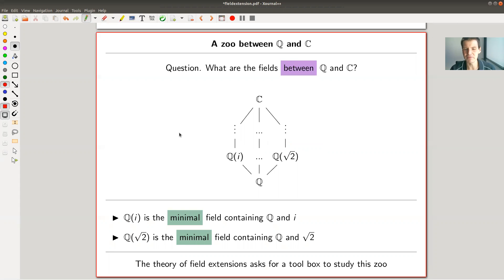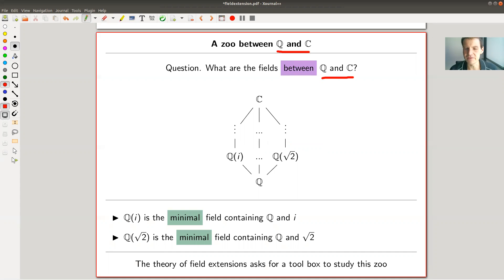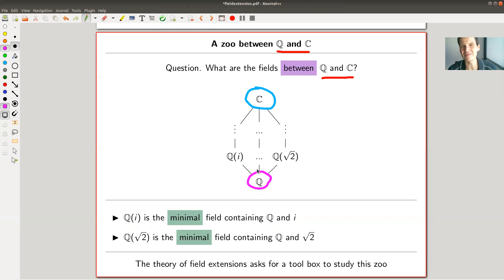Basically what I said before is we want to find fields in between C and Q. The general theory will be formulated for arbitrary fields, but those are the two main fields you should keep in mind. C is our big parent field and Q is the minimal field contained in C, and you wonder what is in between.